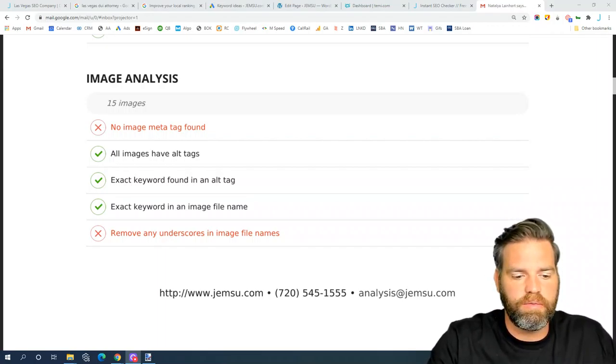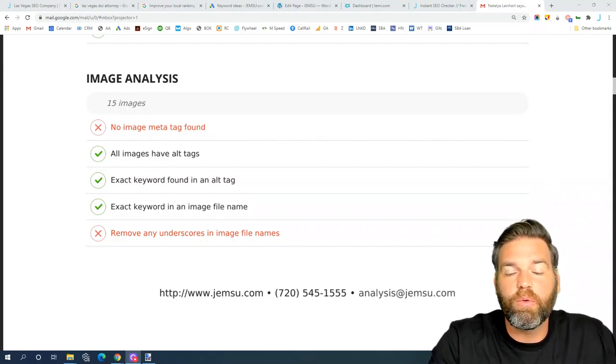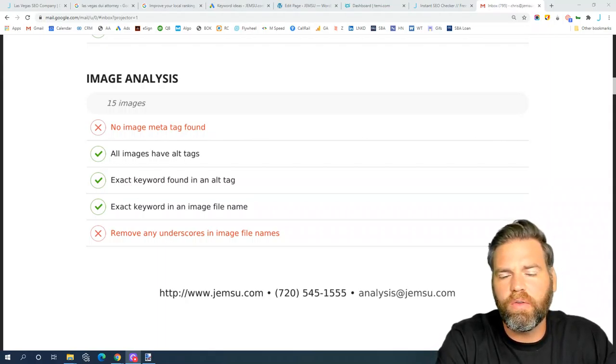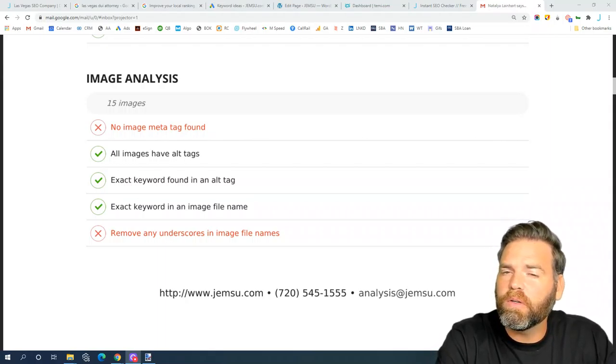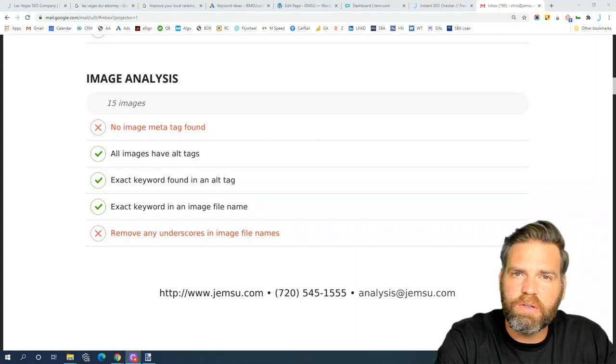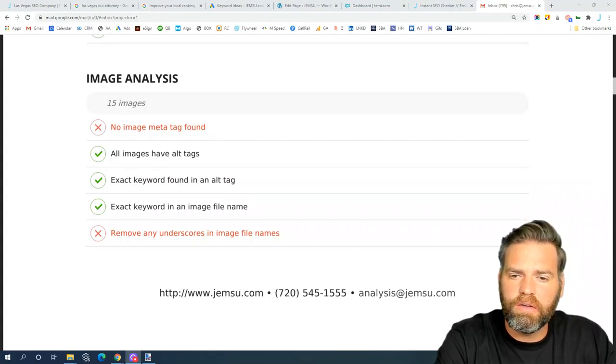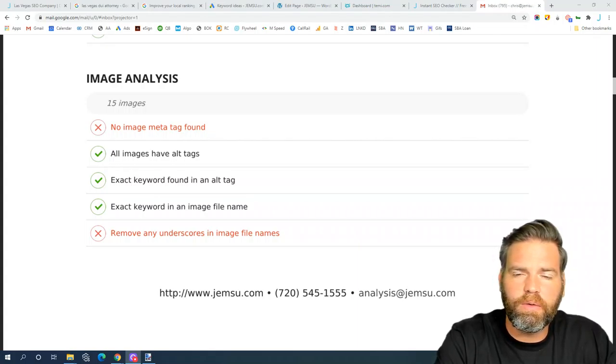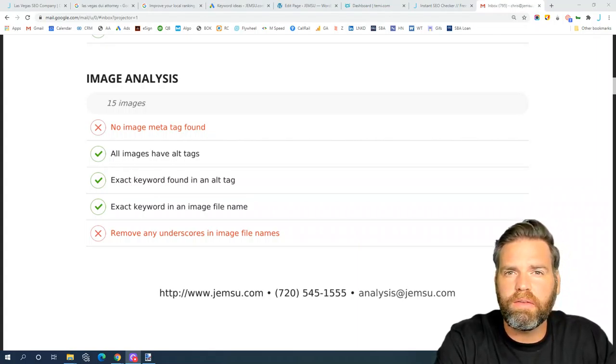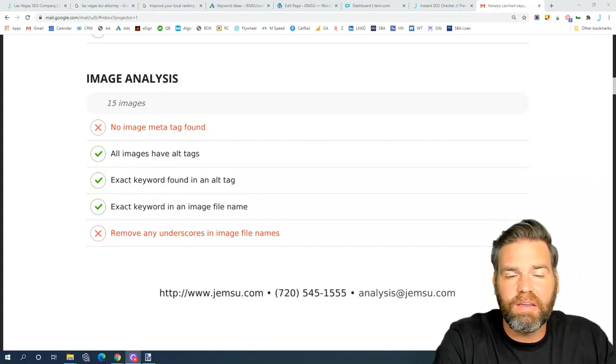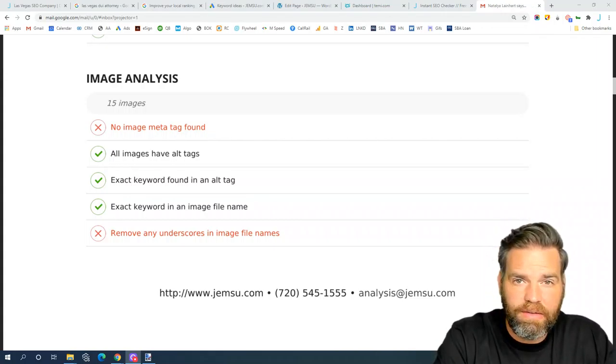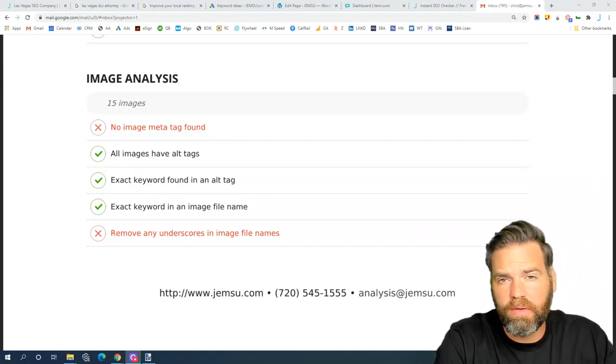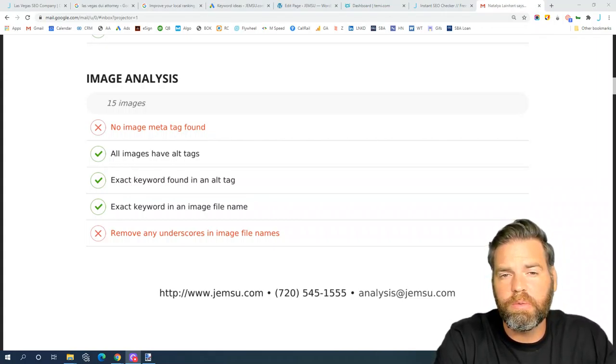Images should be sized properly out of the gate so you're not spending a lot of time resizing the images. Also, the quality of images, having good quality images, is critical.